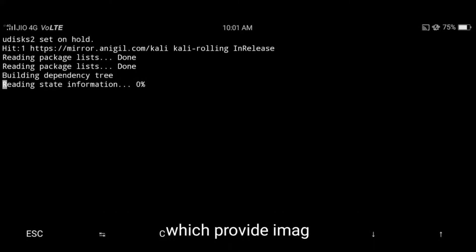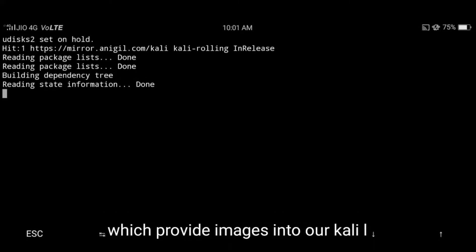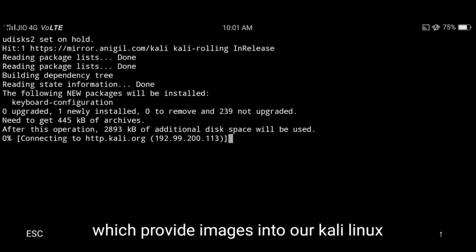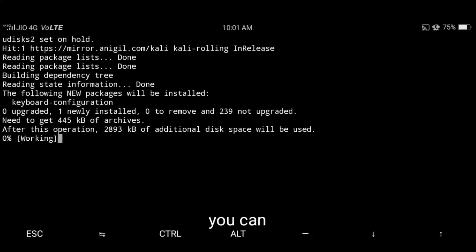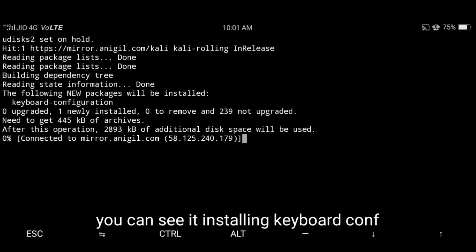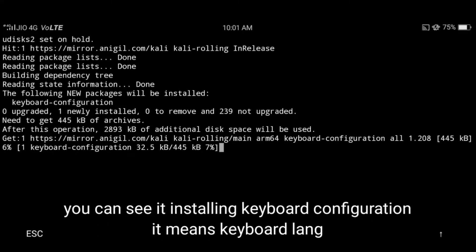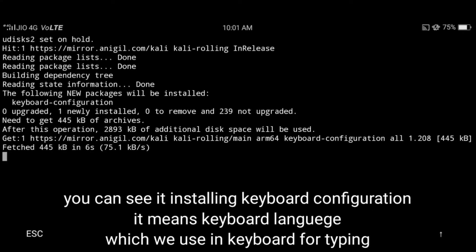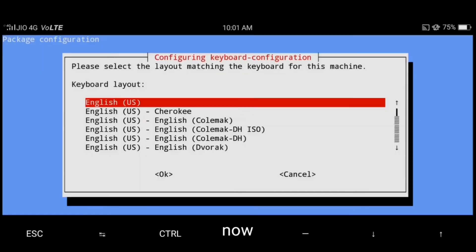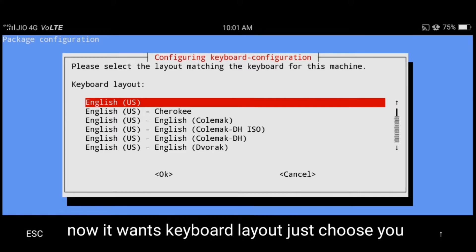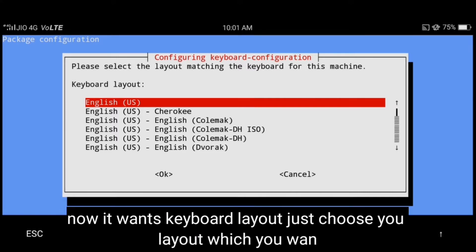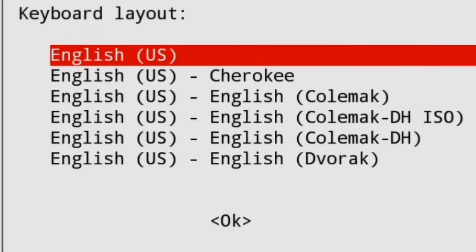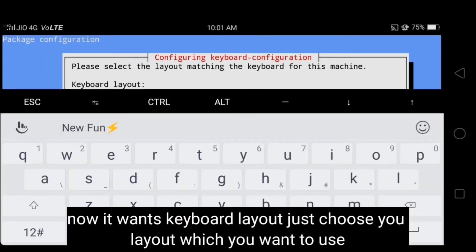And this provides images in our Kali Linux device. You can see it installing keyboard configuration. Keyboard configuration means keyboard language which we use in our daily phone keyboards. You can see it wants your keyboard layout, which means your keyboard language. I select first option English US.